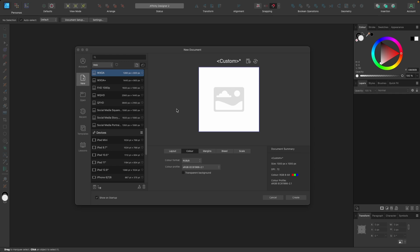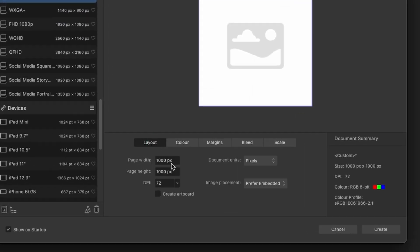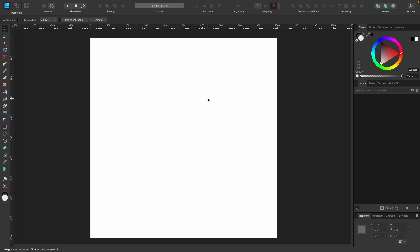Okay so we've opened Affinity Designer and we need a new document. We're going to go to layout and just type in 1000 pixels by 1000 pixels, DPI 72, and color we're going to choose RGB 8. Now press create. So our document is a perfect square and basically this is going to be the tile that we're going to use to duplicate and make a seamless texture.